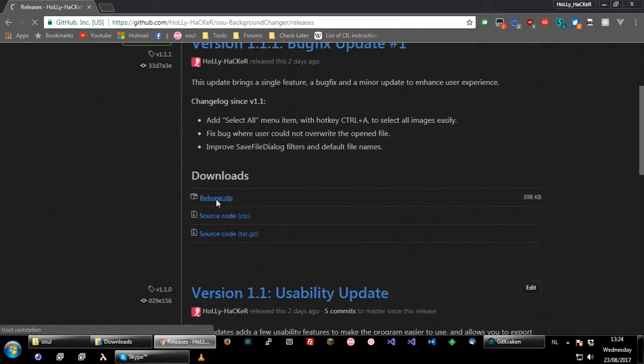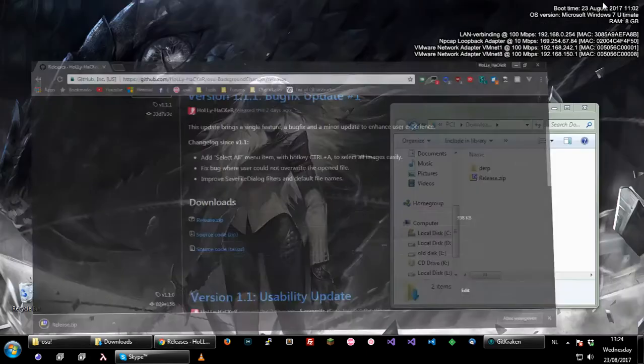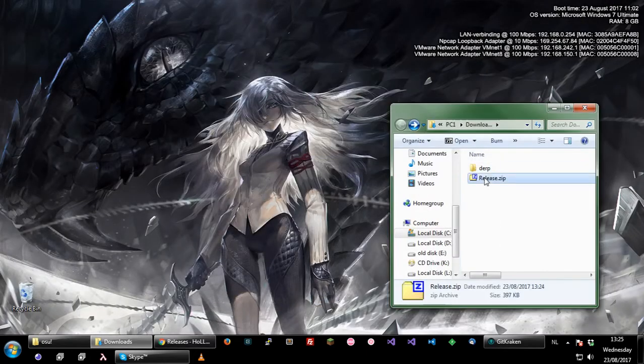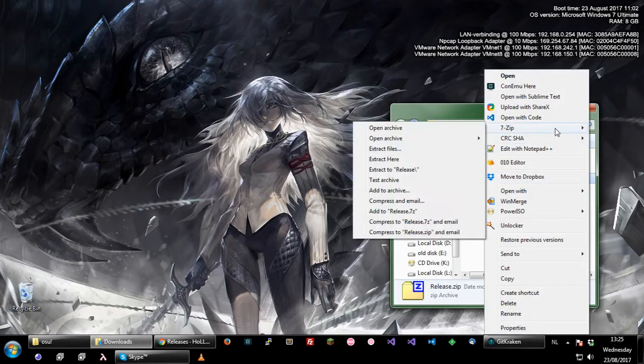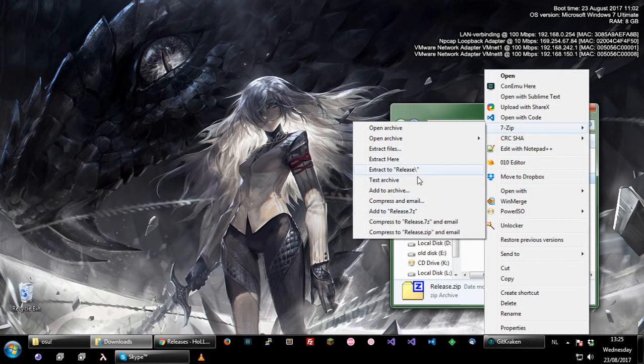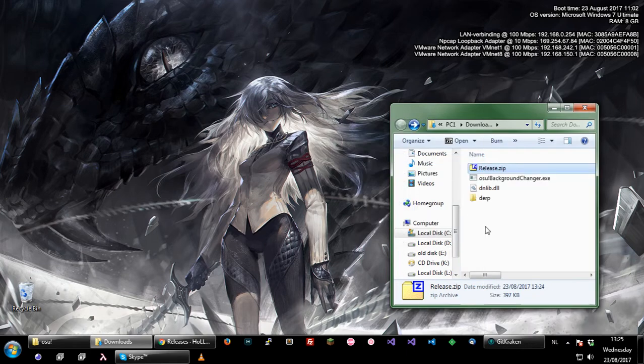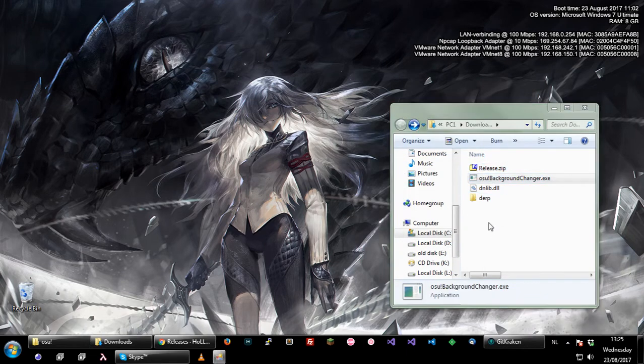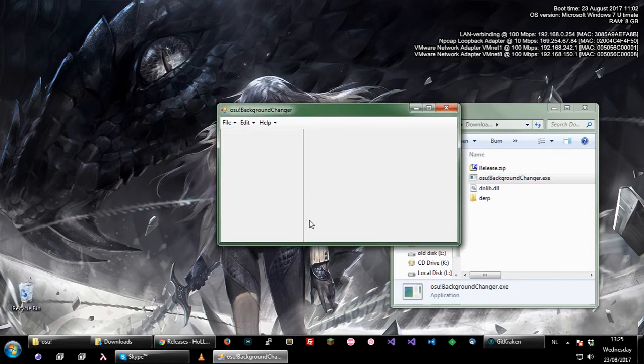So you can go to the release tab and download it here. This will give you a zip file. You can just extract this and it will give you a dll and an exe. Run the exe and the program will open as you would expect.